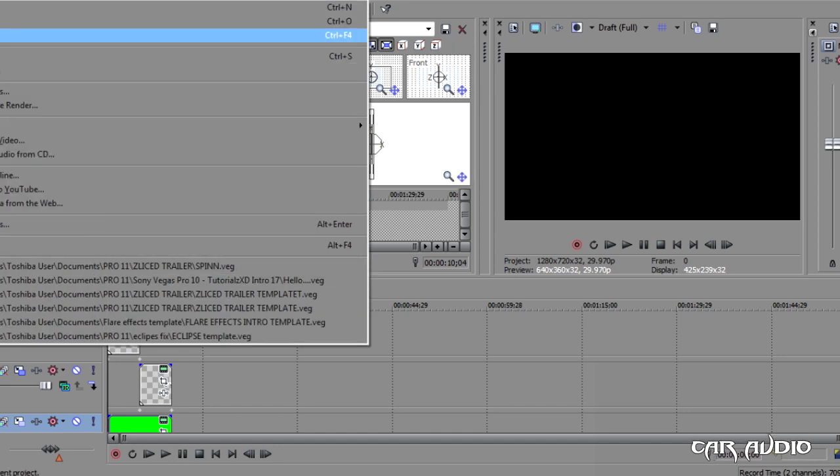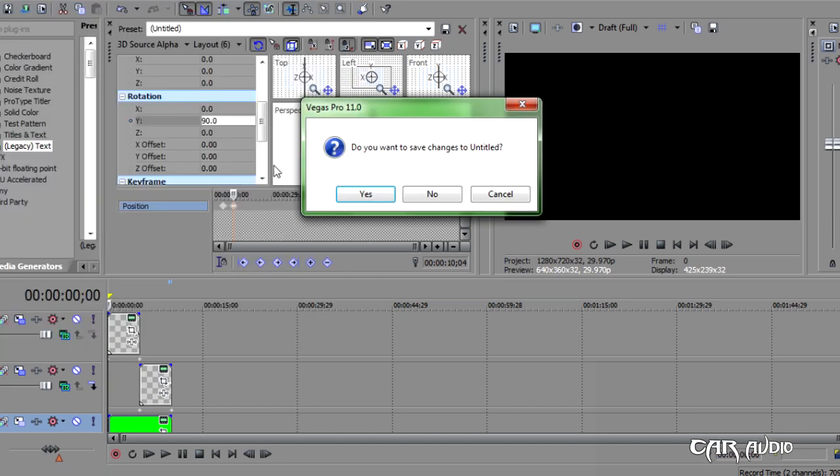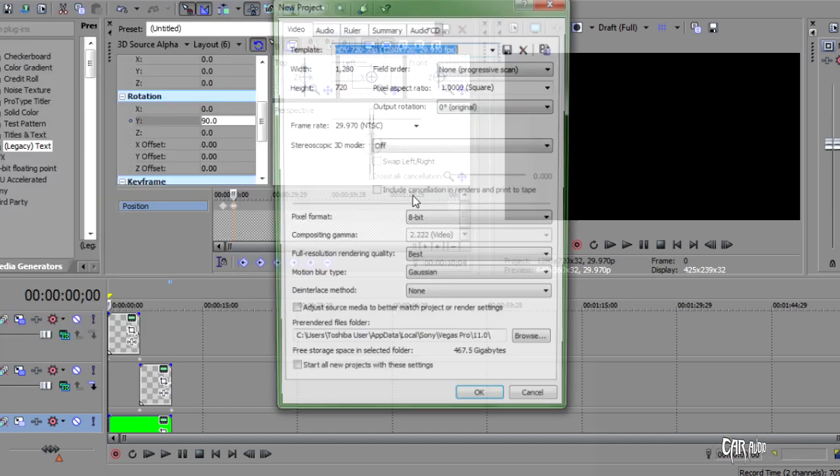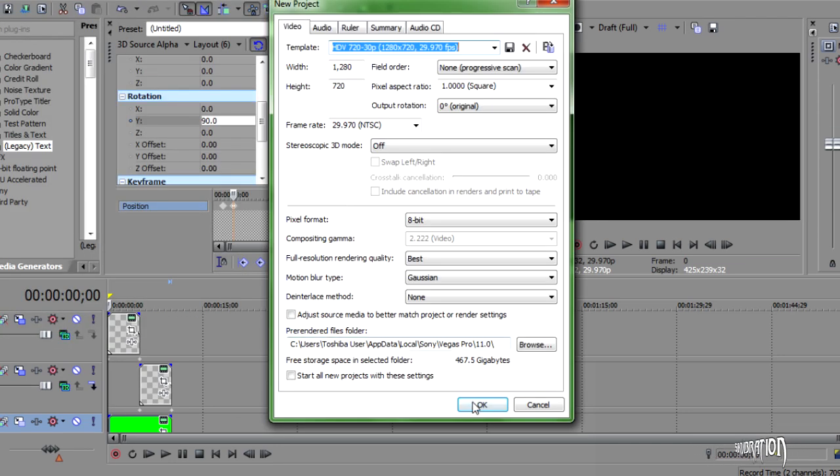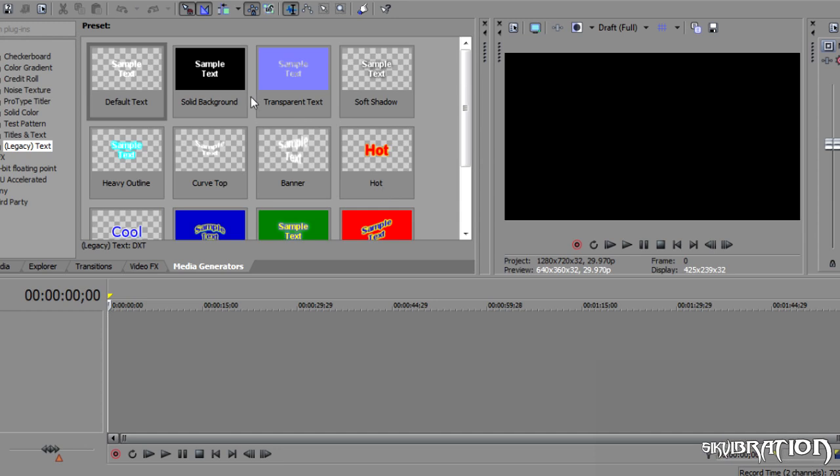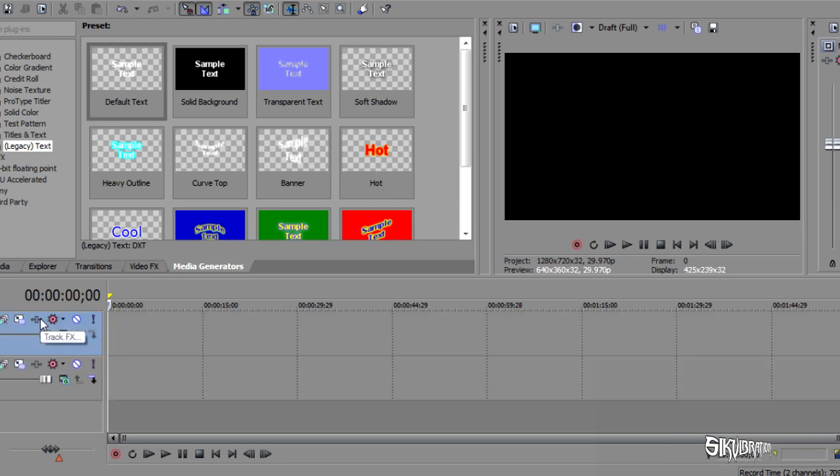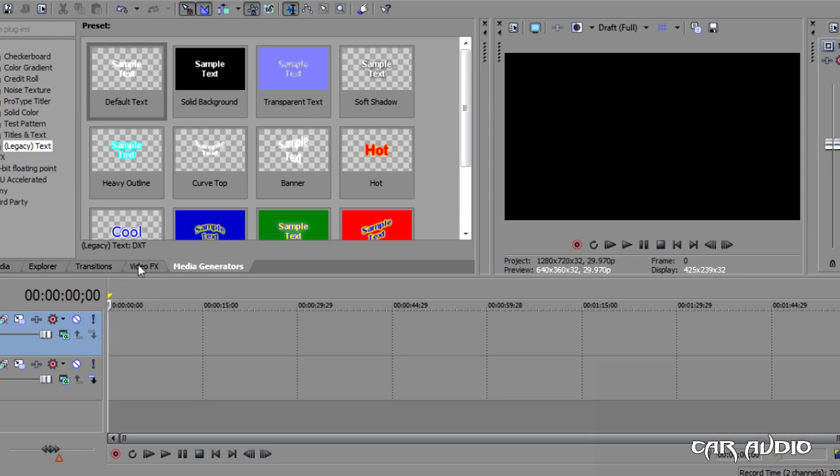Alright, so file, new. No. Yes. So we only need the two. Oh, actually, we only need the one.